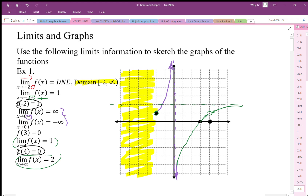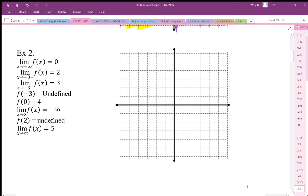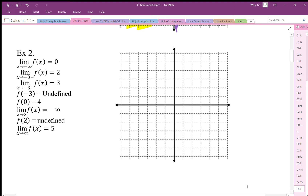Let's try another example. Looking at these limits we're going to find the different parts of the graph. The limit as x goes to negative infinity is 0, so this is end behavior — there's likely a horizontal asymptote. The graph is approaching 0, though we don't yet know if it's coming from above or below.